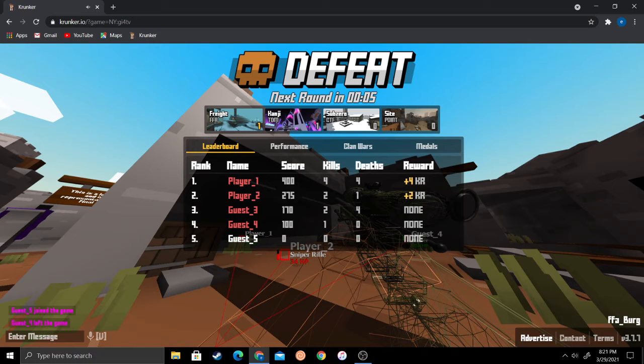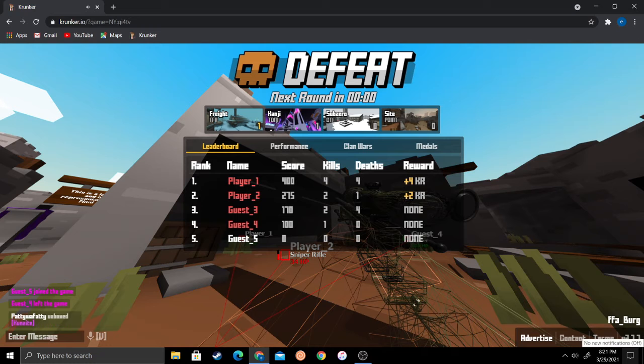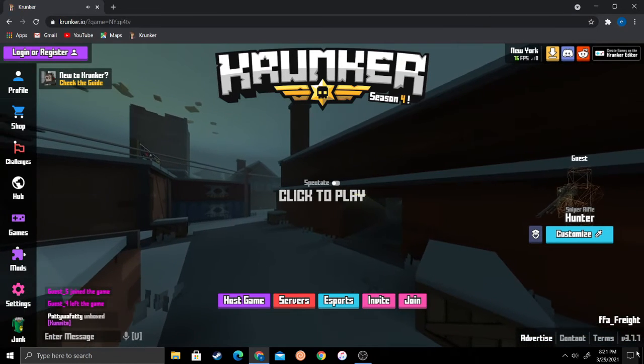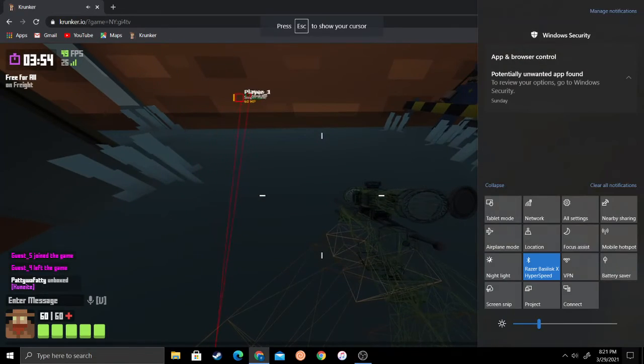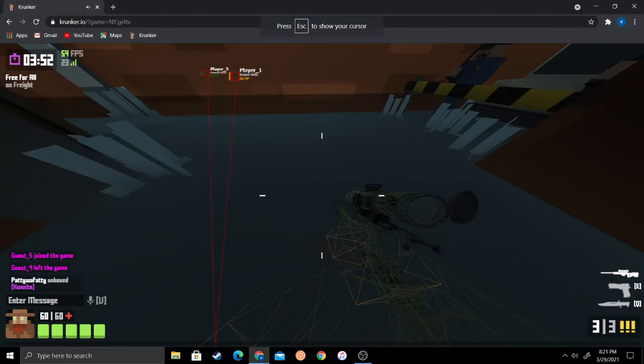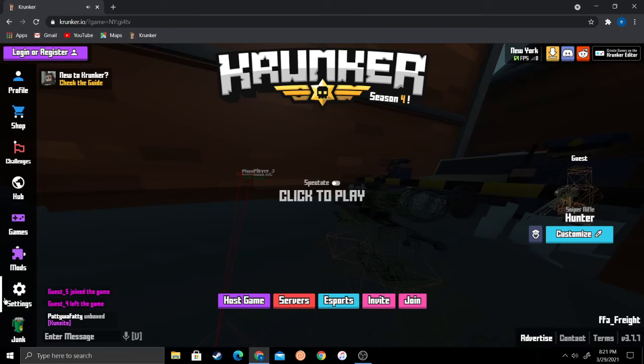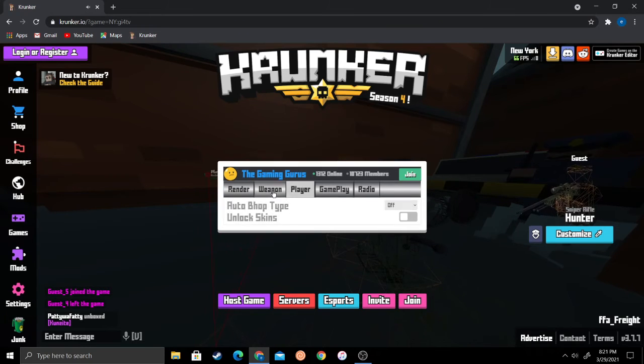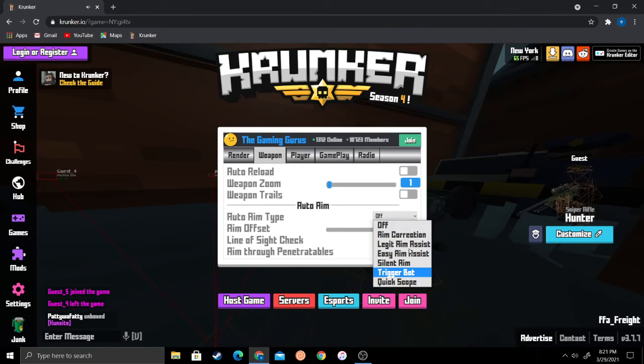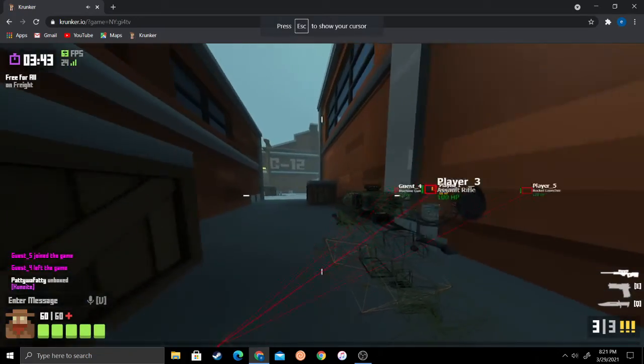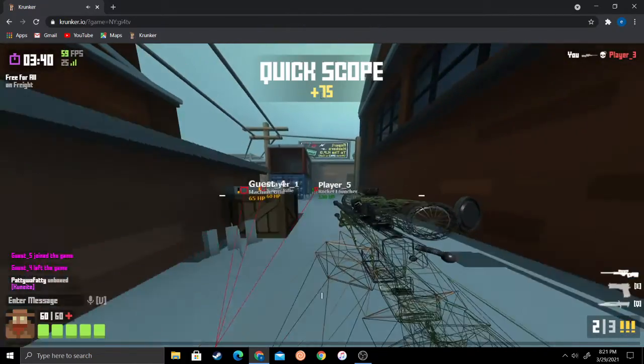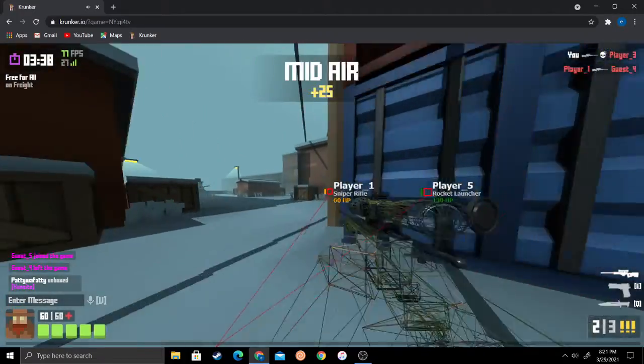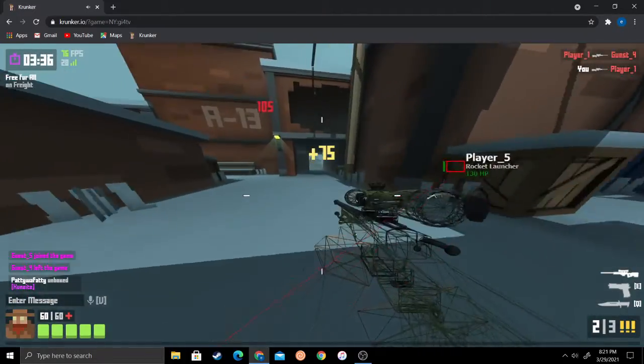Now I can show you guys. The game is about to start so we should be fine. Every time you load on the game or go into a new server, you have to turn your aimbot back on. Then watch this, boom boom.